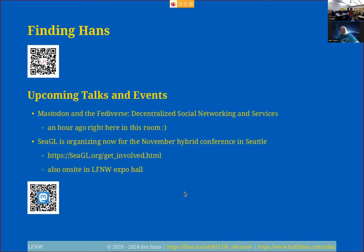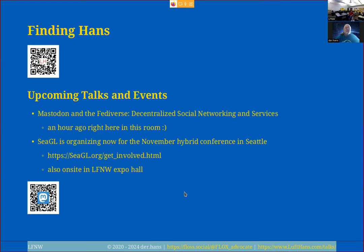Seagull is organizing right now for our November hybrid conference, based out of Seattle, but you don't have to be local. I'm not from Seattle — I've been helping with Seagull for years from Phoenix. We don't depend on people being local, but we do depend on volunteers. If you'd like to help with that, please let us know. Other members of Seagull are on site today as well.